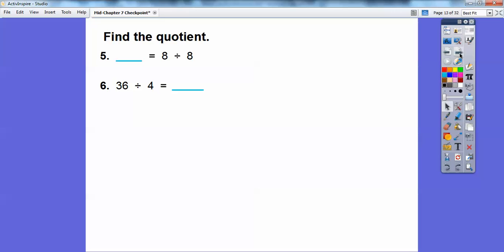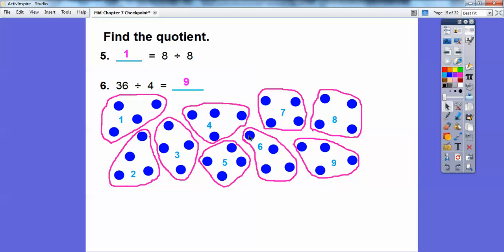Find the quotient. What number is the same as 8 divided by 8? Since the numbers are the same, any number divided by itself equals 1. And 36 divided by 4 — there are all kinds of ways to do it. We can use a number line jumping backwards by fours, or subtraction, or an array. Here I used 36 blue dot counters and circled groups of four. There were nine groups of four, so 36 divided by 4 equals 9.